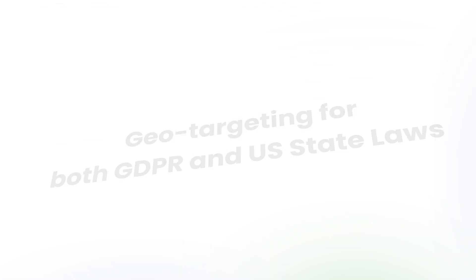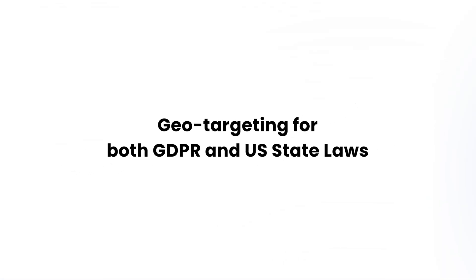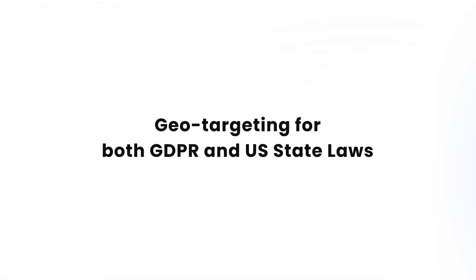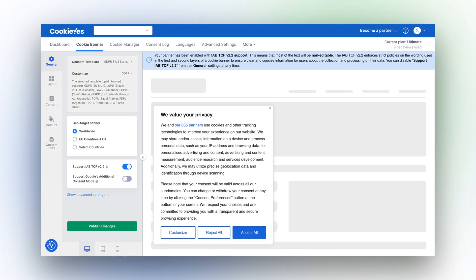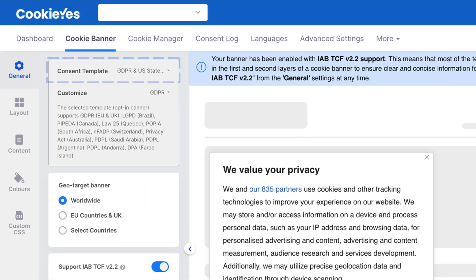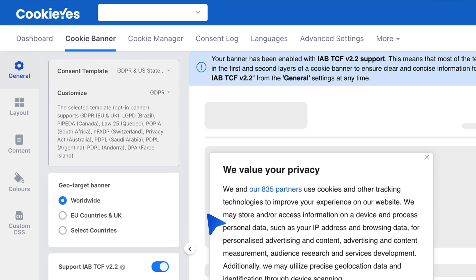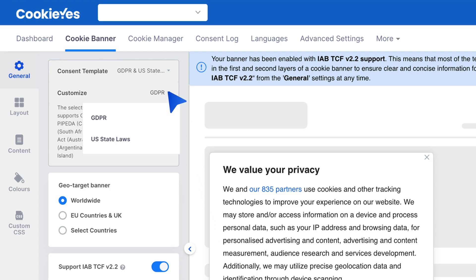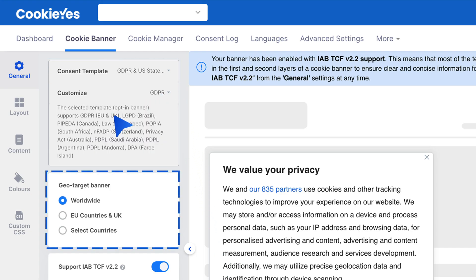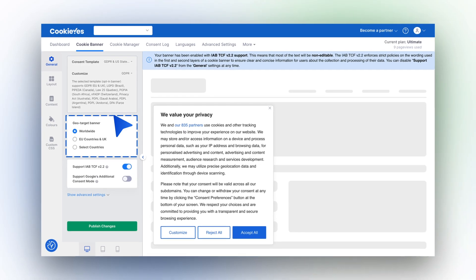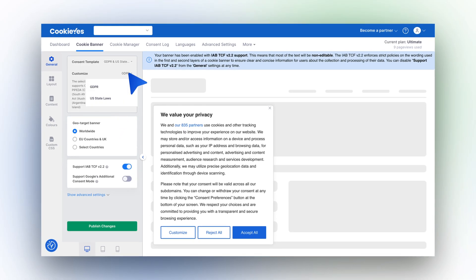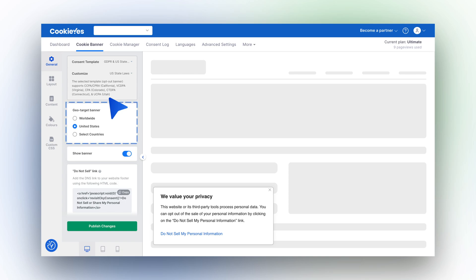If you need to configure geo-targeting for both GDPR and US state laws, go to Cookie Banner and General in the dashboard. Choose the GDPR and US state laws as the consent template. For GDPR, select GDPR from the drop-down in the Customize section and set your geo-targeting preferences. For US state laws, choose US state laws from the same drop-down and configure as needed. Finalize your settings by clicking Publish Changes.